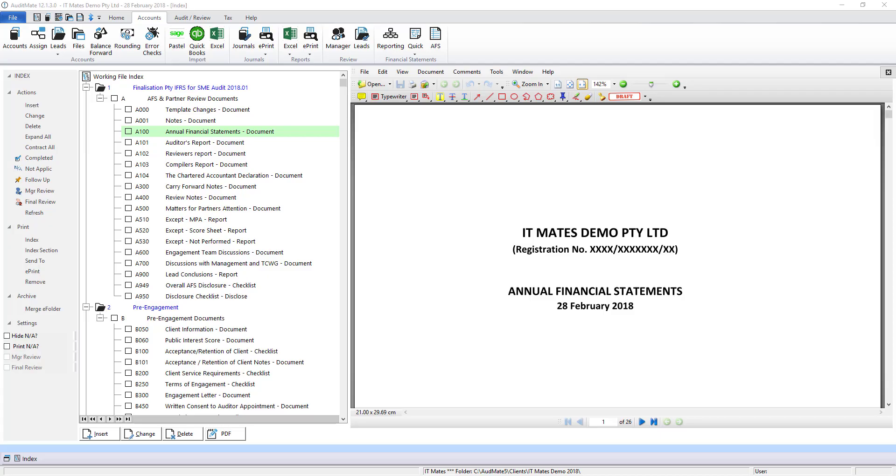So just to recap, producing your financial statements with AccountsMate is as easy as importing your trial balance, assigning it to lead schedules, opening up the financial statements and editing the notes. And that's it.